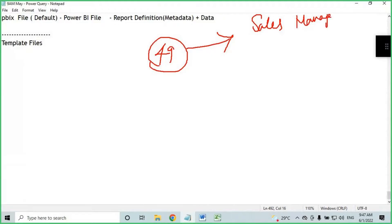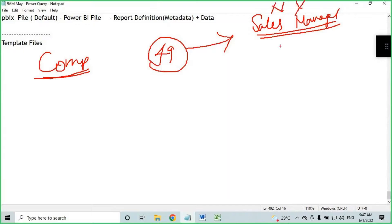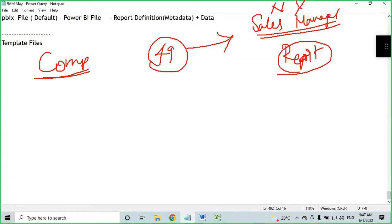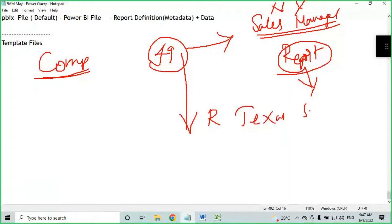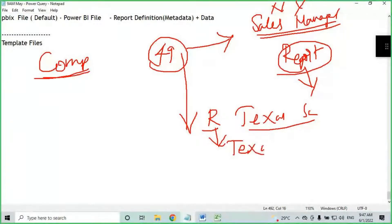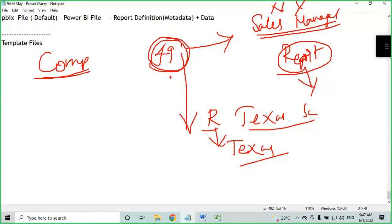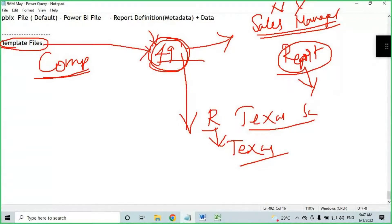For New York state manager, create a report showing only New York data. For Texas sales manager, create a report showing only Texas data. Totally 49 states mean 49 different reports. Creating 49 reports individually will take a lot of time. If you use template files, you can create all 49 reports in very little time.